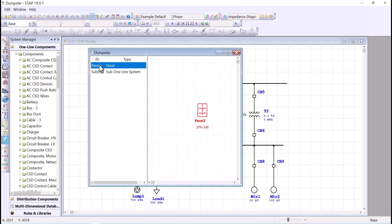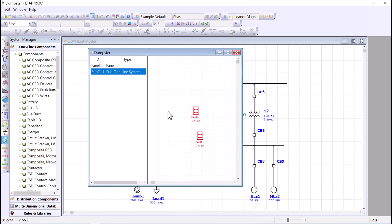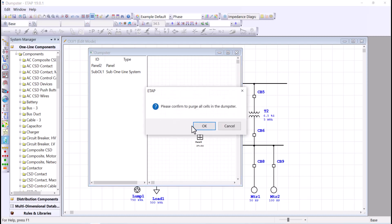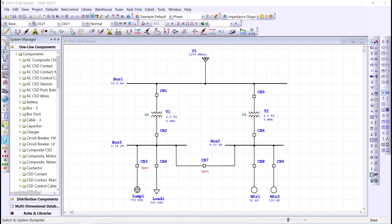The component ID here is an actual ID because it's a single component. If you delete more than one component from your one-line diagram, the ID will be listed as a sub-one-line. You can purge the dumpster by going to Edit and Purge All, which will clear the IDs so they can be used later. When we copy an element from the one-line diagram, that element resides in the system dumpster with a new ID.